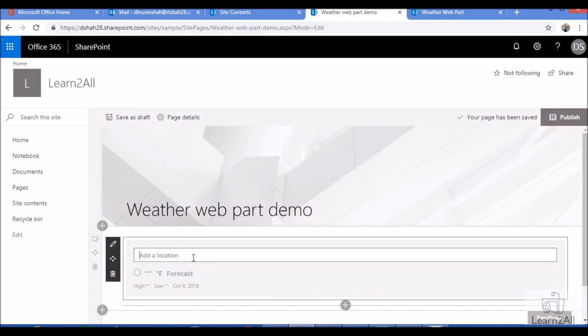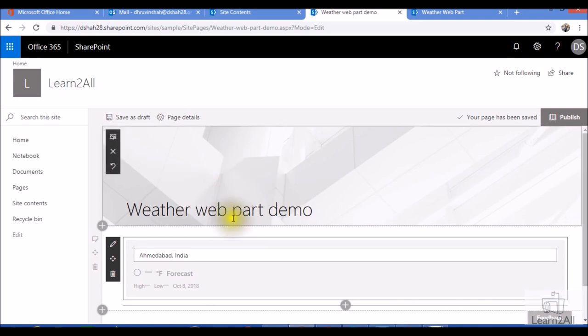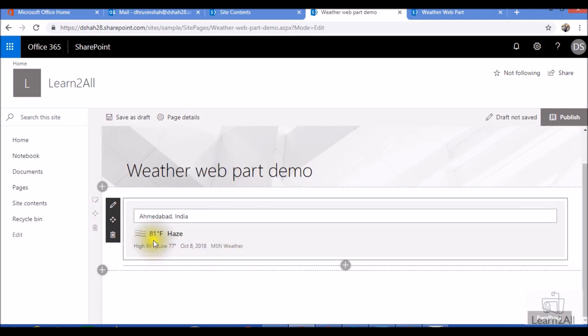Now here you need to add a location to add a weather. Now I am selecting my hometown that is Ahmedabad. So I am selecting Ahmedabad. Now you can see the weather is displayed in the webpart.